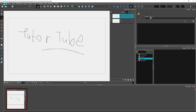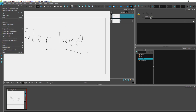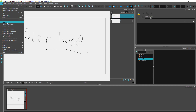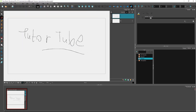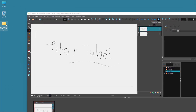In Toon Boom Storyboard Pro, if you want to save out a copy of the file, you can click on Save As and then choose the folder where you want to save a new file. I'm going to save it as 'YouTube Channel Example Two'. The .sboard extension is used for Storyboard Pro projects, so if I press Save now, you can see it is saved out as version two.